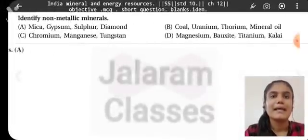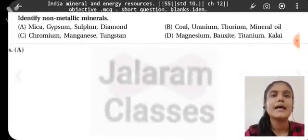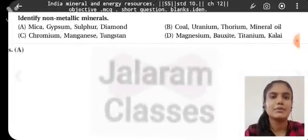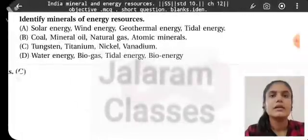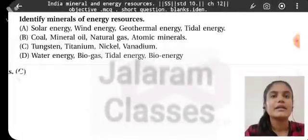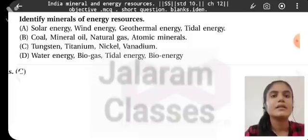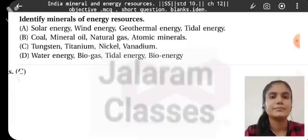Identify non-metallic minerals: mica, gypsum, sulfur, and diamond are non-metallic minerals. Identify minerals of energy resources: tungsten, titanium, nickel, and vanadium.